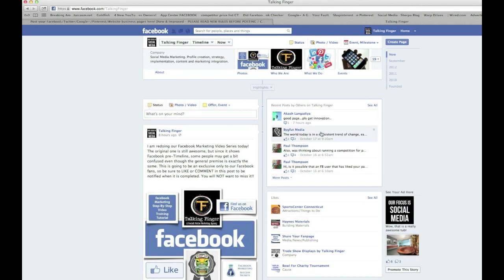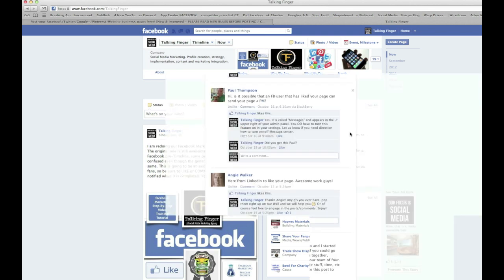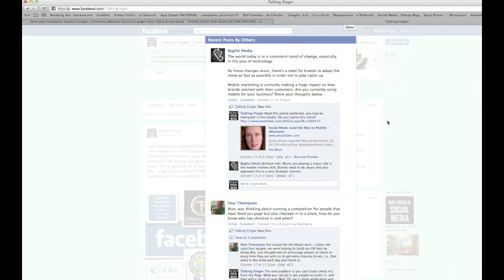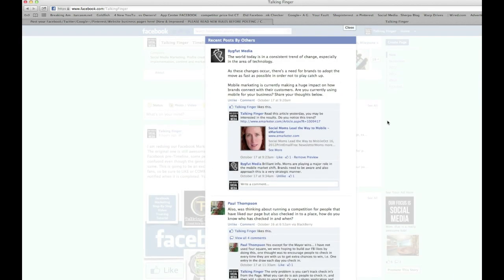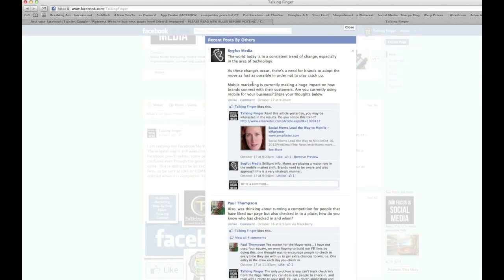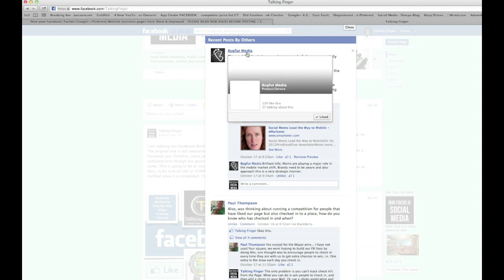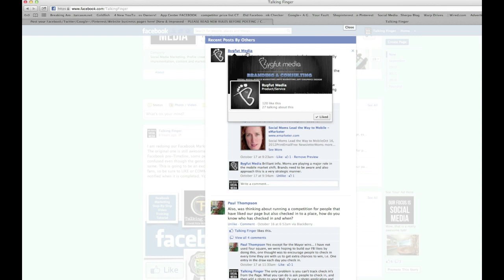Like I'll point out Bigfoot Media right here. See, now they came in, they actually engaged on our page. Scroll up here and they wrote something on our wall that was interesting, and now there's engagement. But what happens is everybody that comes to visit our page now sees this Bigfoot Media. They can hover over it, they can click on it and go there, like the page from here.